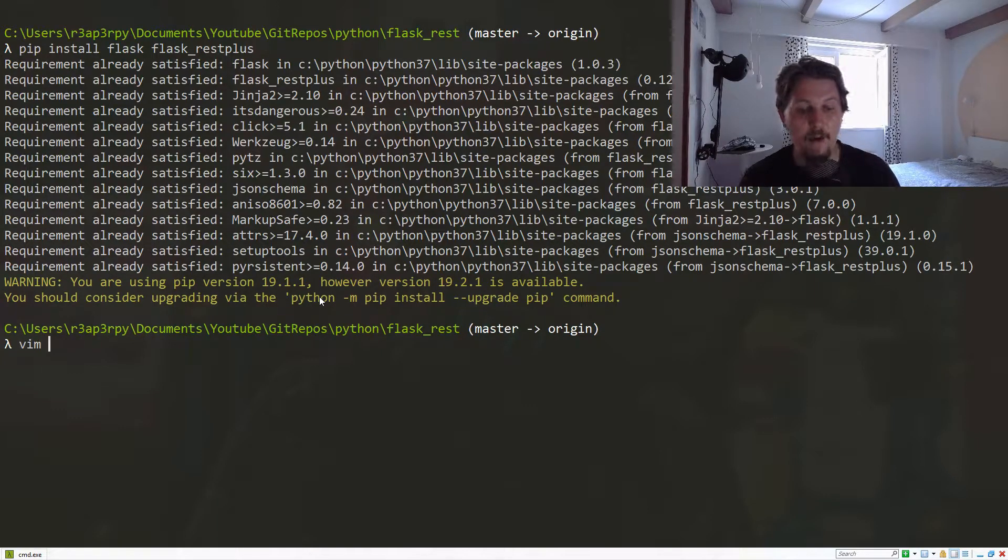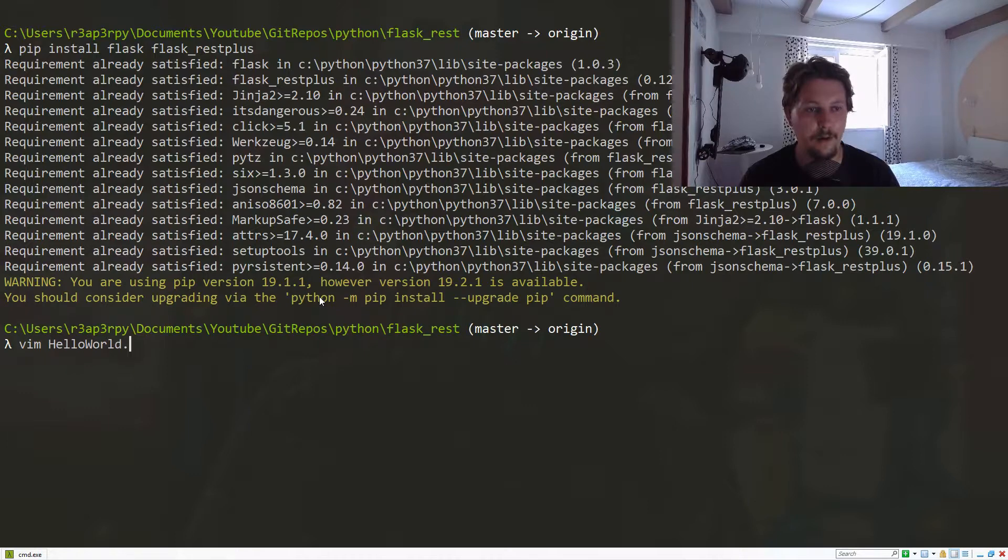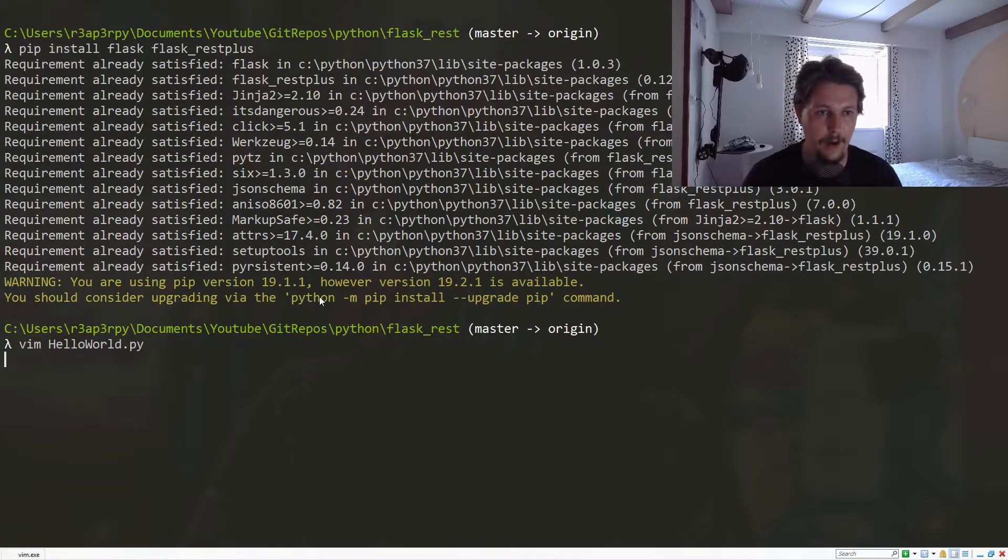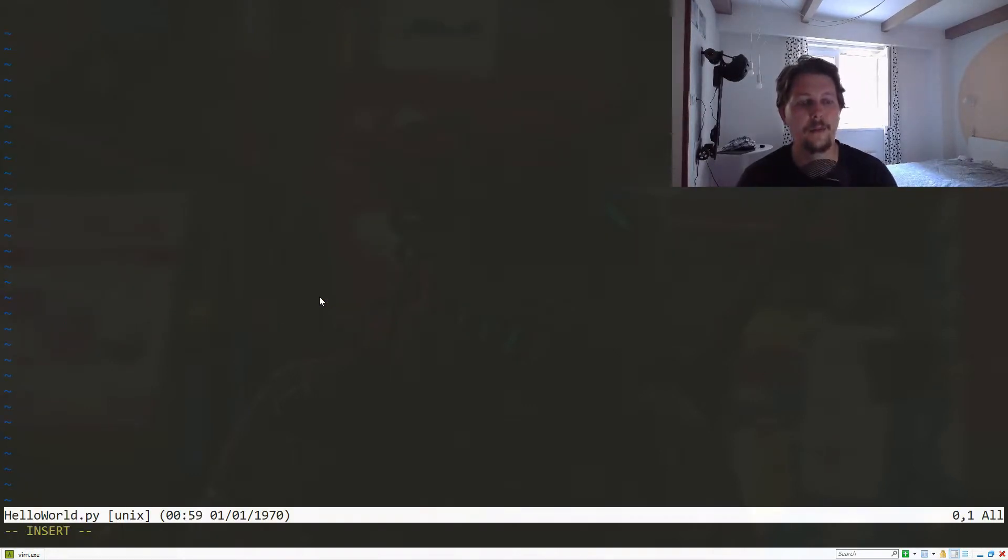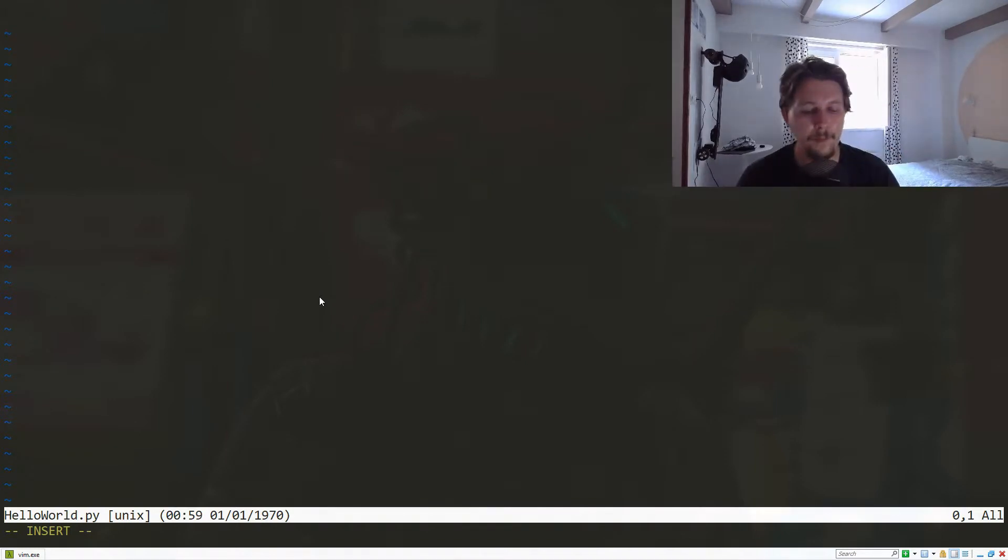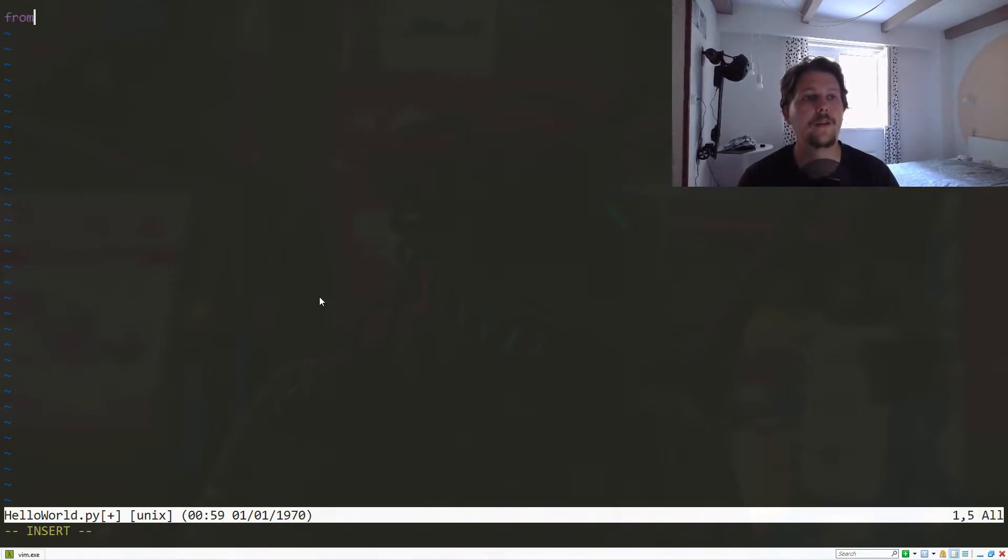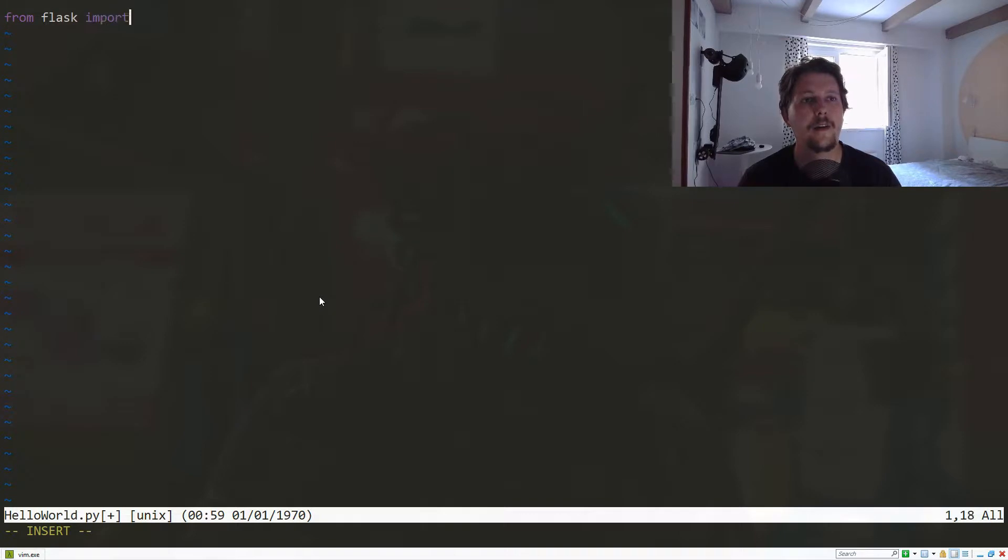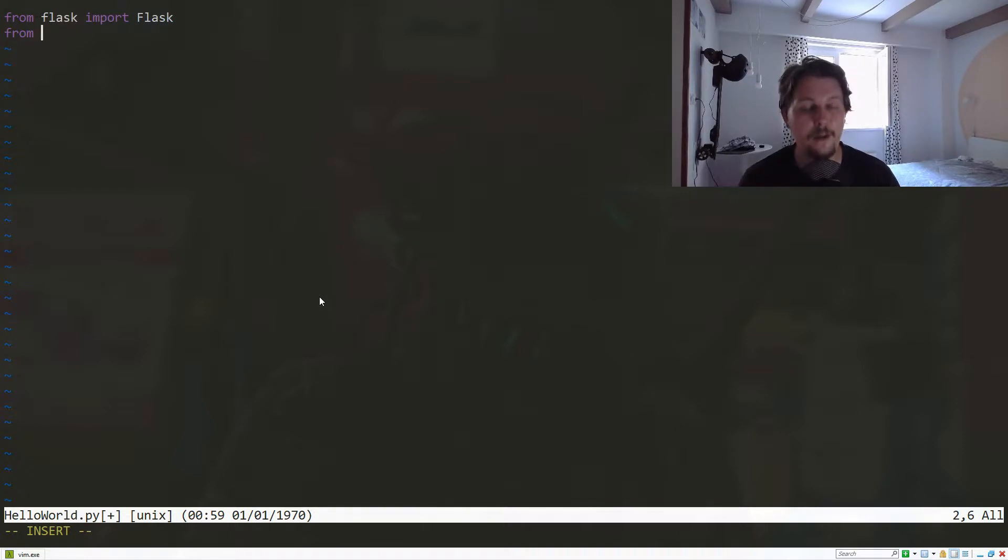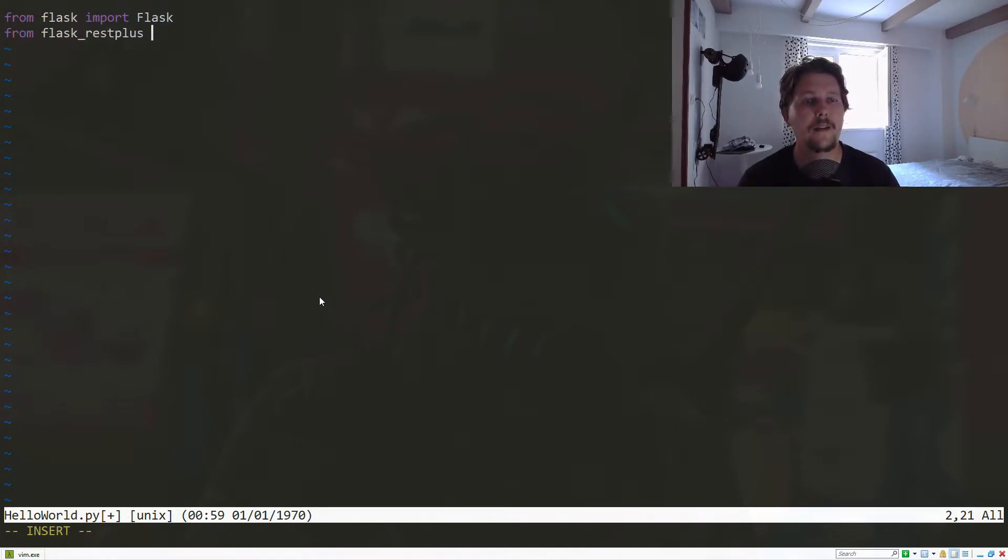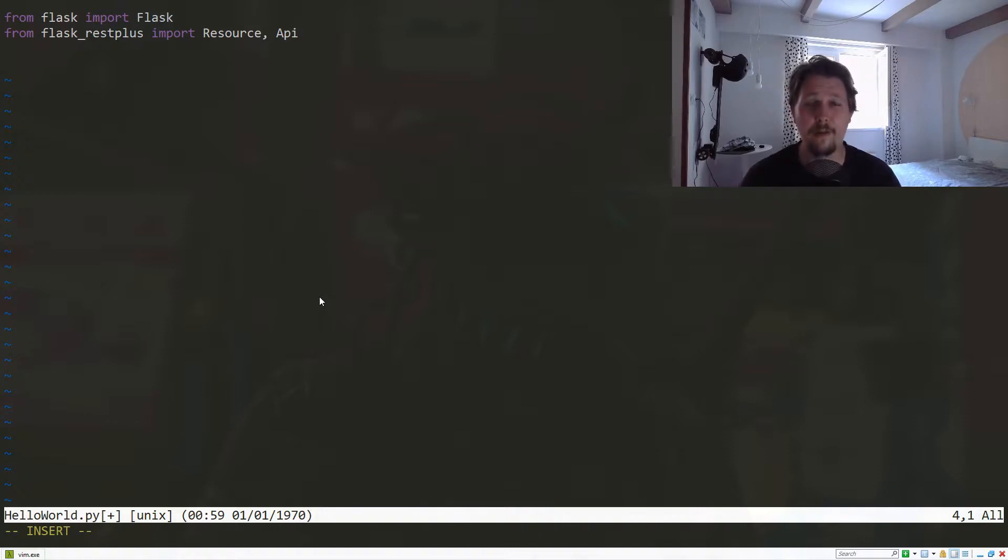Now we are going to create our Hello World .py file. What we need to do is import from Flask the Flask class. We also need to import from flask_restplus the Resource and the API.